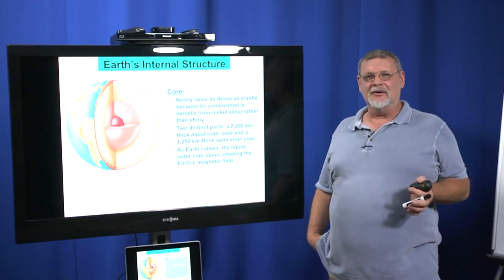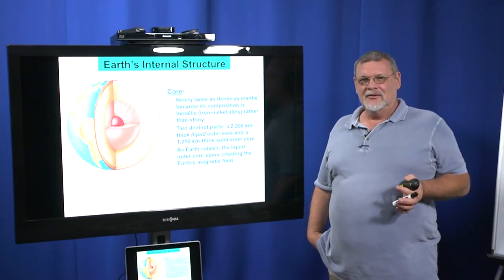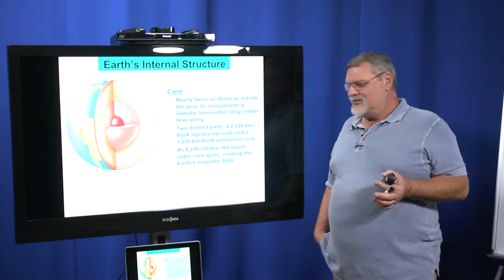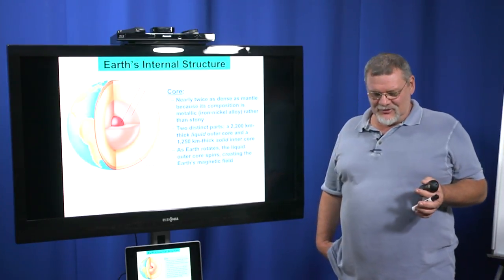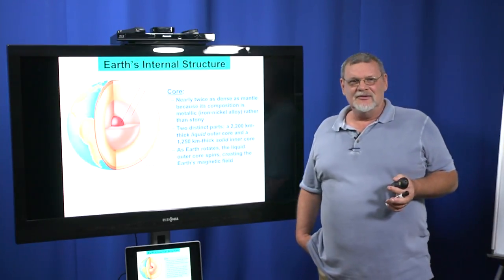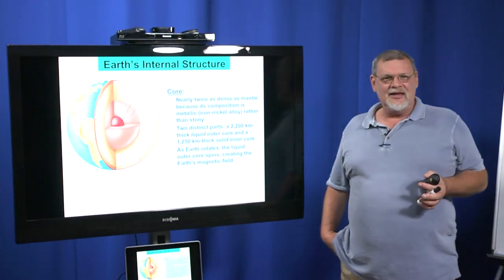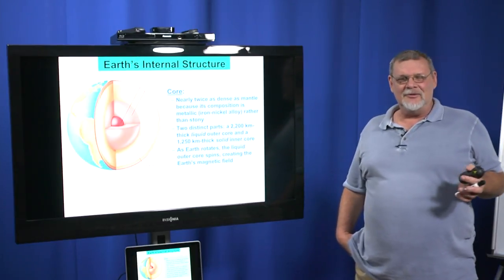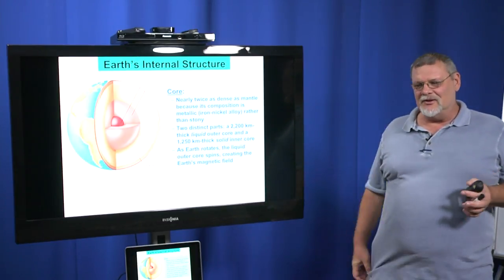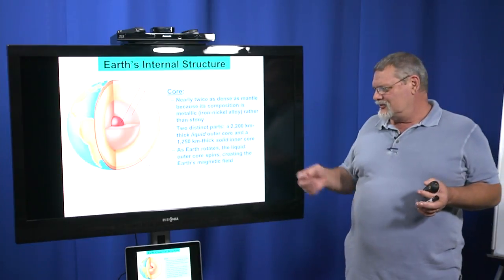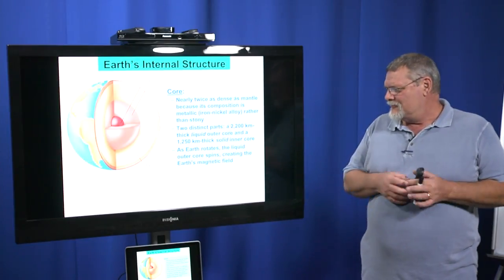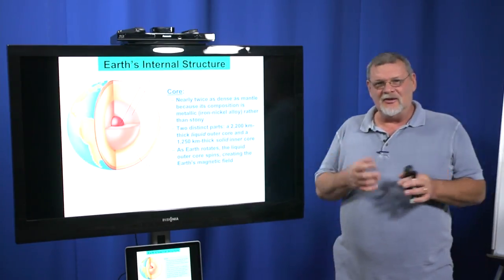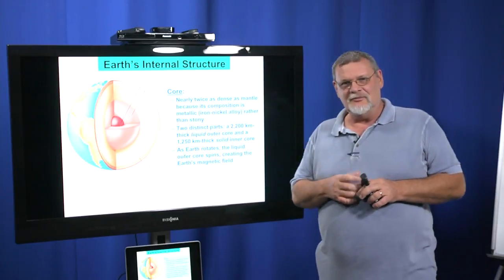The Earth's magnetic field is very important to us — if we didn't have it, we probably wouldn't be here. In fact, if you look at a lot of things about the Earth and the way it's put together, there are many things that if we didn't have, we wouldn't be here. Without the moon, for instance, we probably wouldn't be here — I mentioned that before.